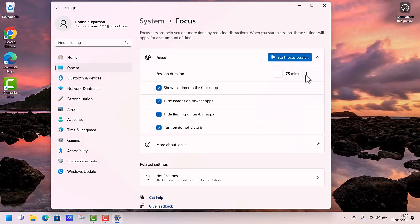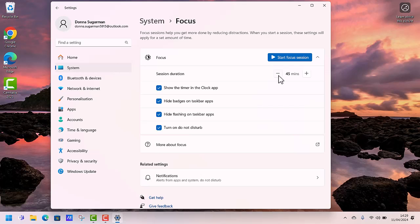You can go for 60, 75. You can keep going as high as you want it to. So you've then got a couple of tick boxes underneath. Show the timer so you know where you are. Hide badges and taskbar apps. Hide flashing. Turn on do not disturb.